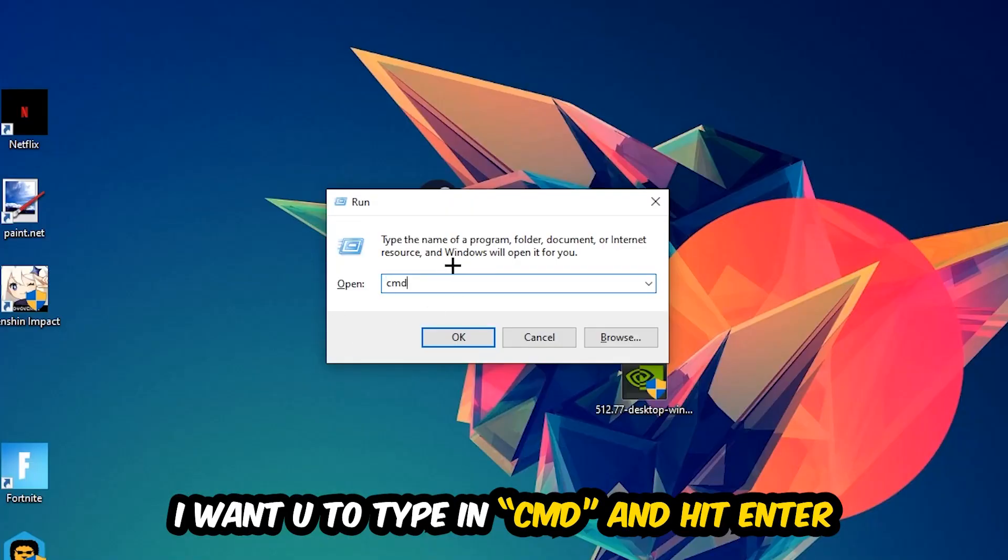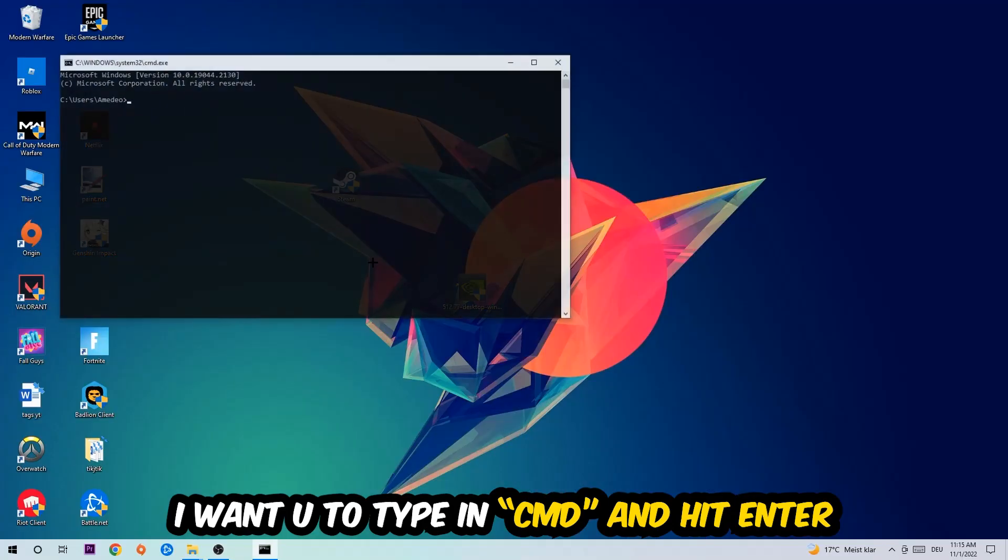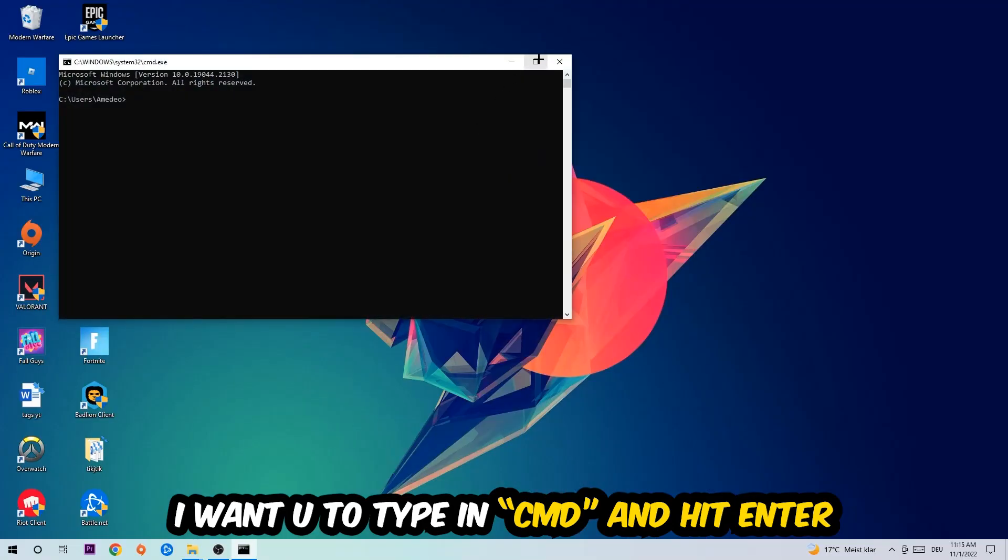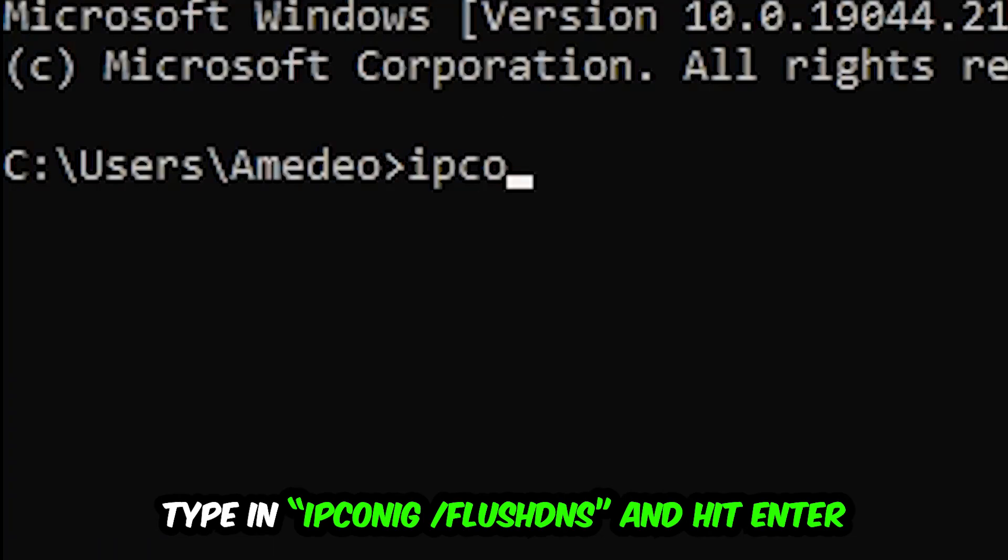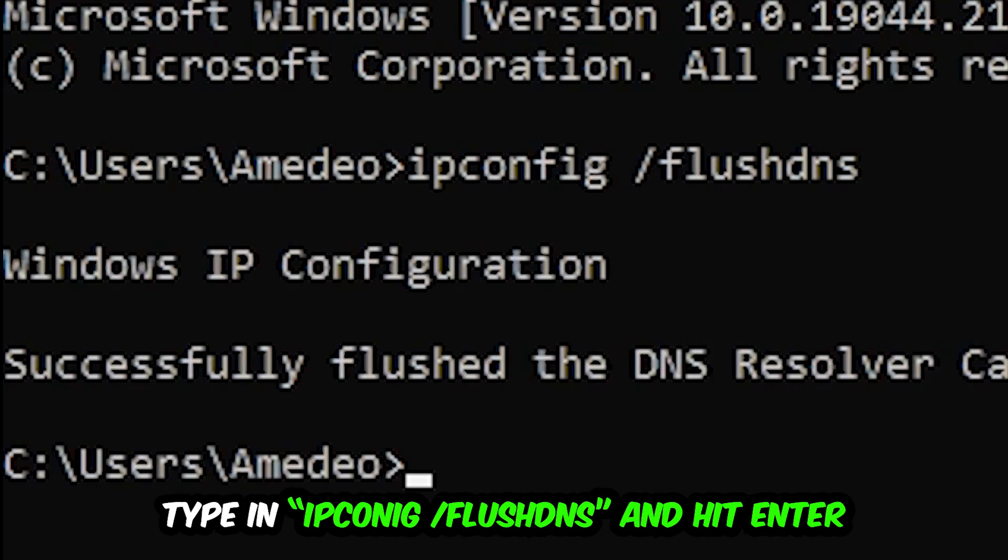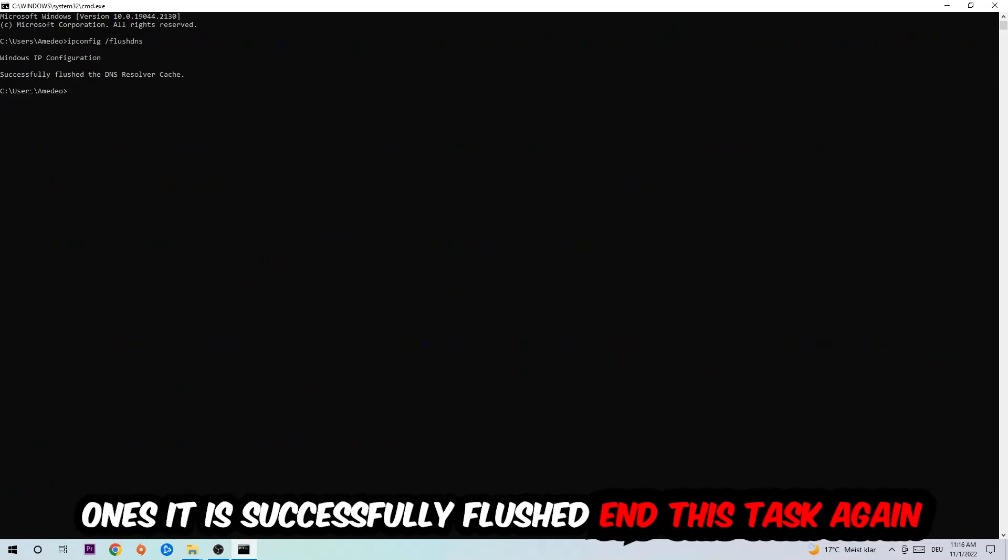This tab will pop up and I want you to type in ipconfig space slash flushdns and hit Enter. Once it is successfully flushed, as you can see, you should be able to end this task.